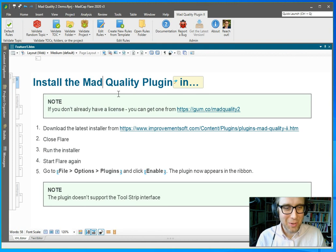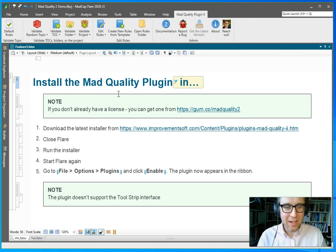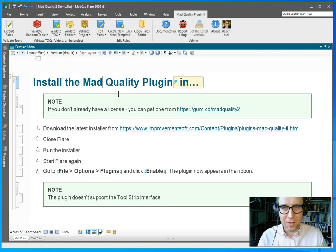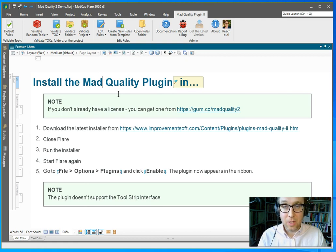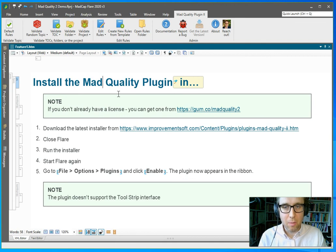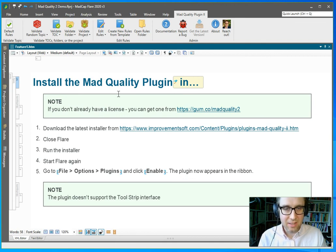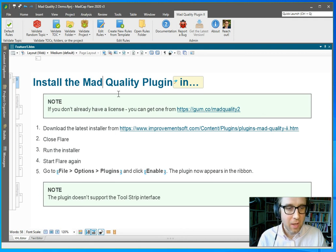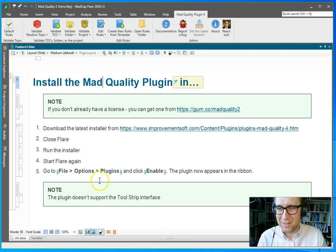All right, so I hope you give it a try. And I think it's going to save you a lot of time and frustration. And if you have questions, feel free to email me at matthias at improvementsoft.com. That's m-a-t-t-i-a-s at improvementsoft.com. All right, thanks for watching.